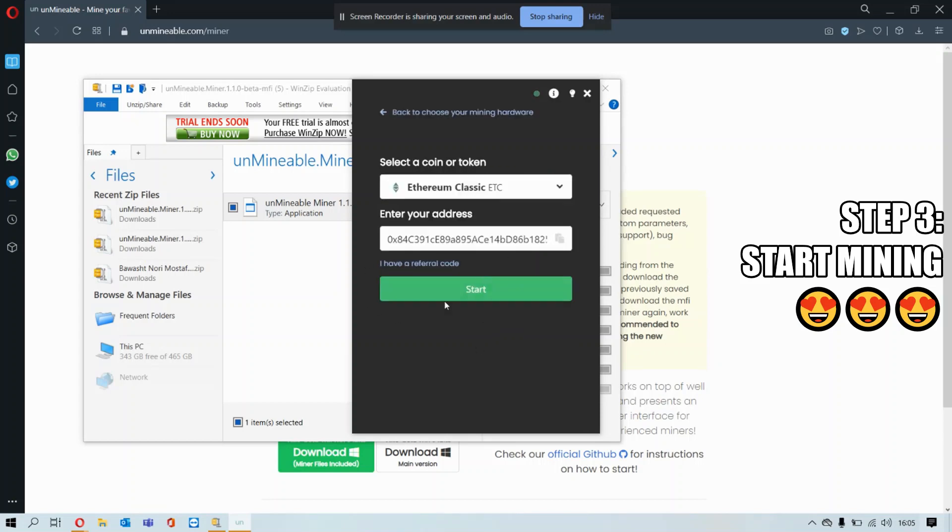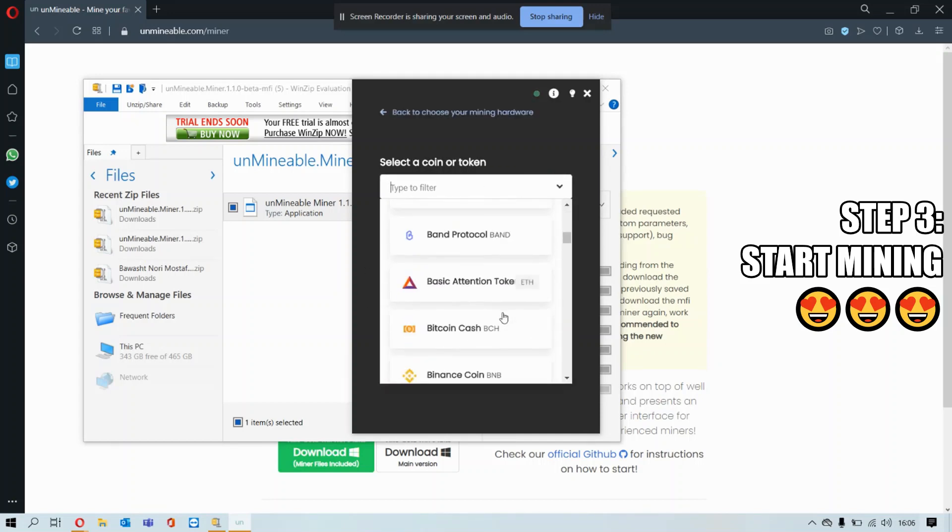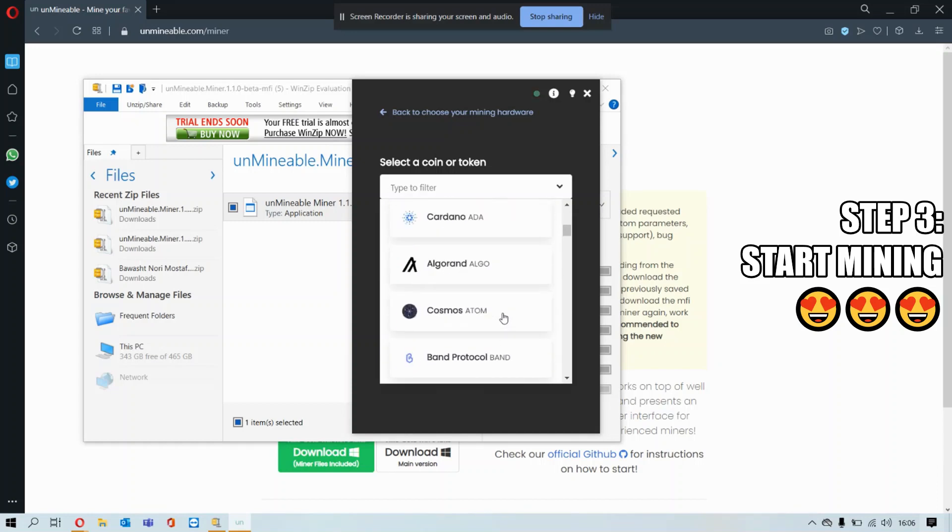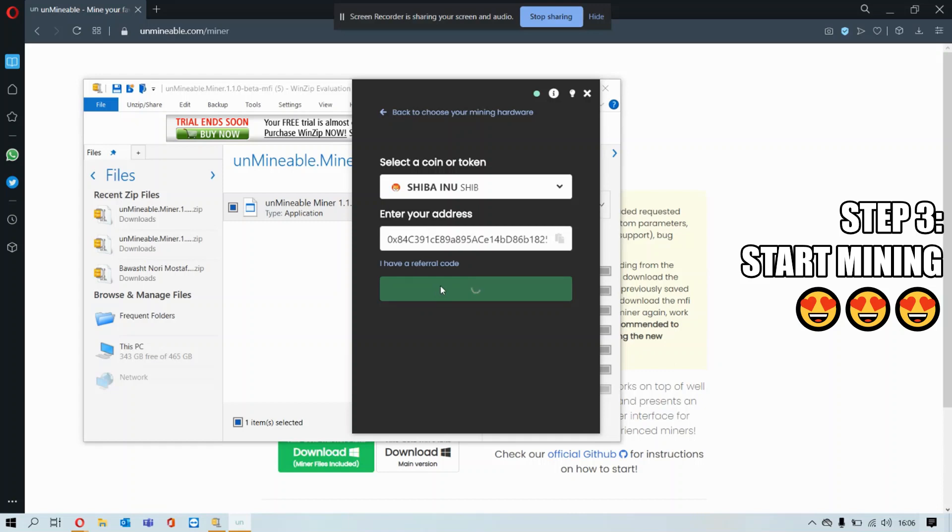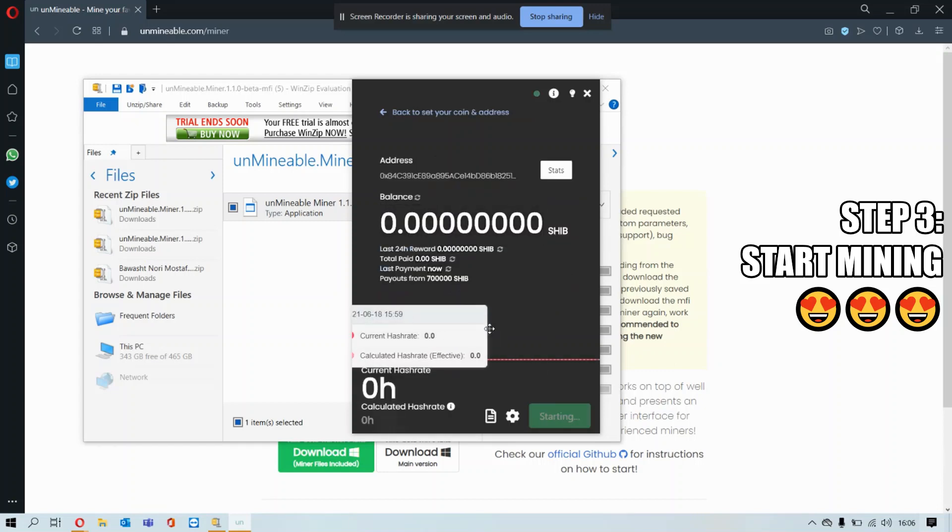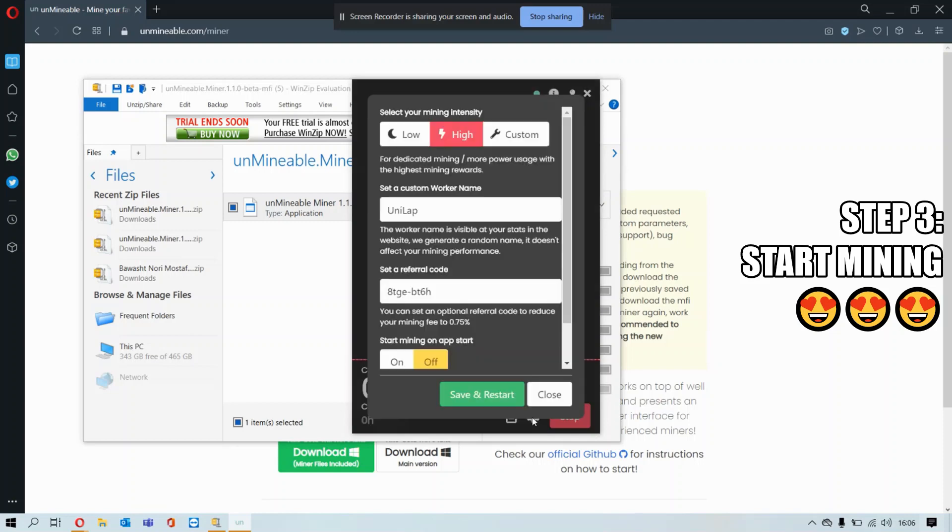Then press next and choose the crypto you want to mine. For our purpose, it's Shiba. Then you want to enter your crypto wallet address, press start, and it's literally that easy.